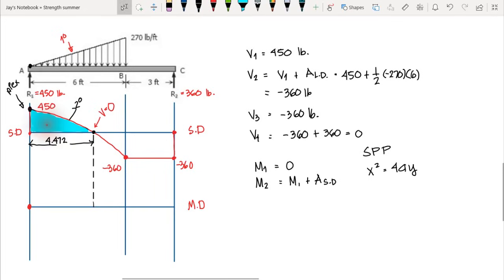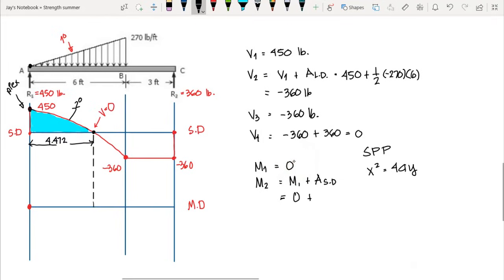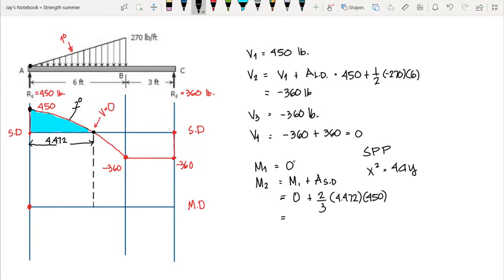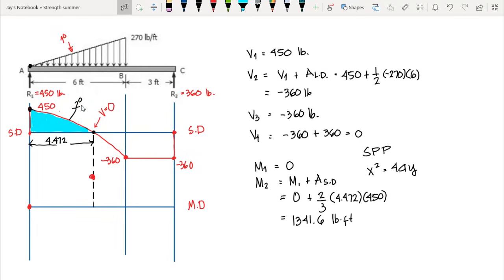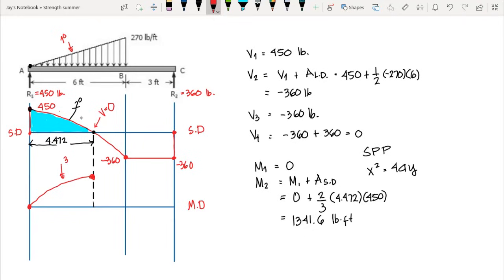We can now compute M2: moment two equals moment one (zero) plus the area of the shaded parabolic region, which is two-thirds times base 4.472 times height 450. This gives moment two equal to 1341.6 pound-feet. Since the shear diagram is second-order decreasing, the moment diagram is third-order with a frowning curvature.